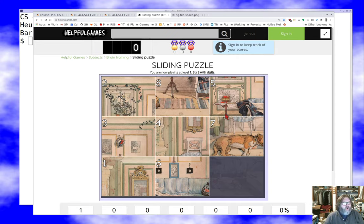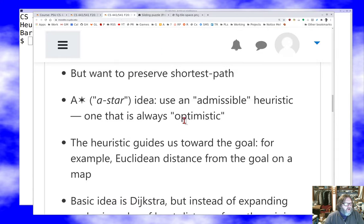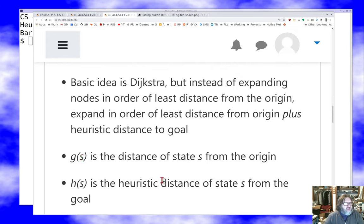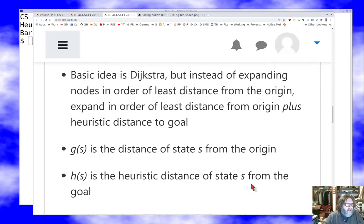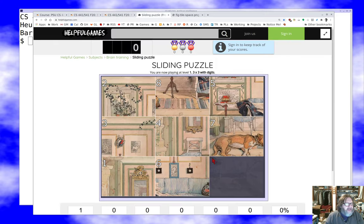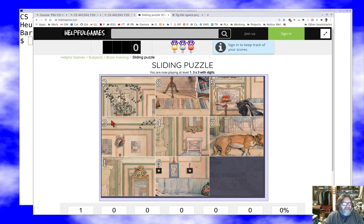This property is called admissibility. What we're going to do is use admissibility to get a guarantee for A*: if we explore nodes in order of increasing g plus h, we're still guaranteed that the first solution we find is a shortest solution. So we find shortest solutions, but we find them faster because we ignore a bunch of stuff that was in the wrong direction. What heuristics are admissible? Manhattan distance is admissible — it always underestimates. The number of out-of-place tiles is also admissible because it doesn't account for moving other tiles out of the way.